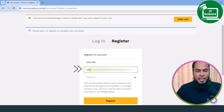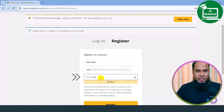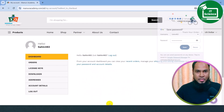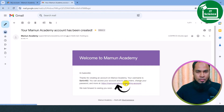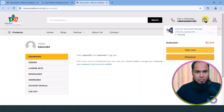You can also activate this email address, but you can provide your license information. You can give this email address and password. Click on the registration button. Our account registration is complete. You can go to your email address and click the link, then click on the account and purchase the IDM.